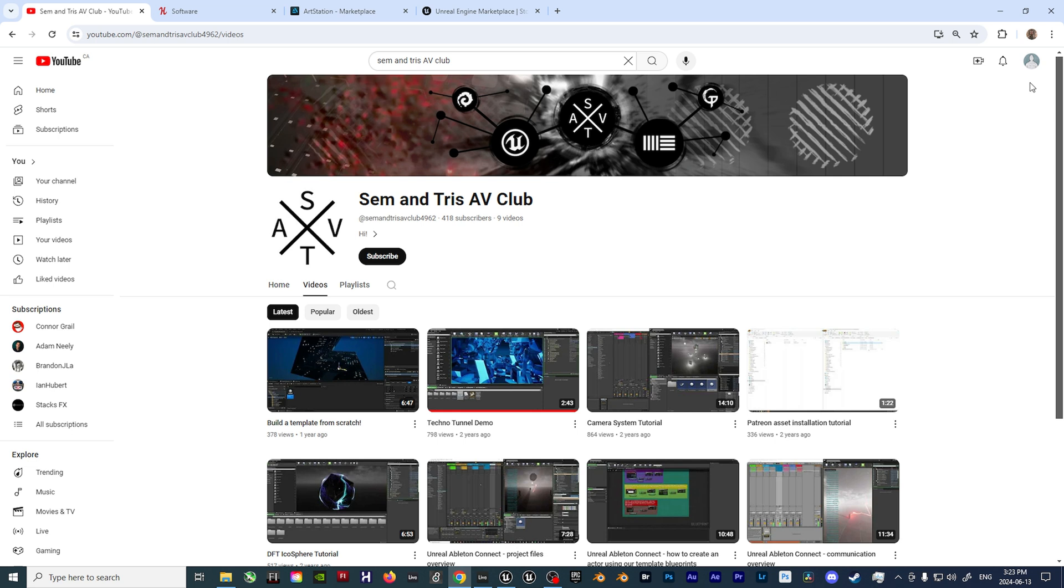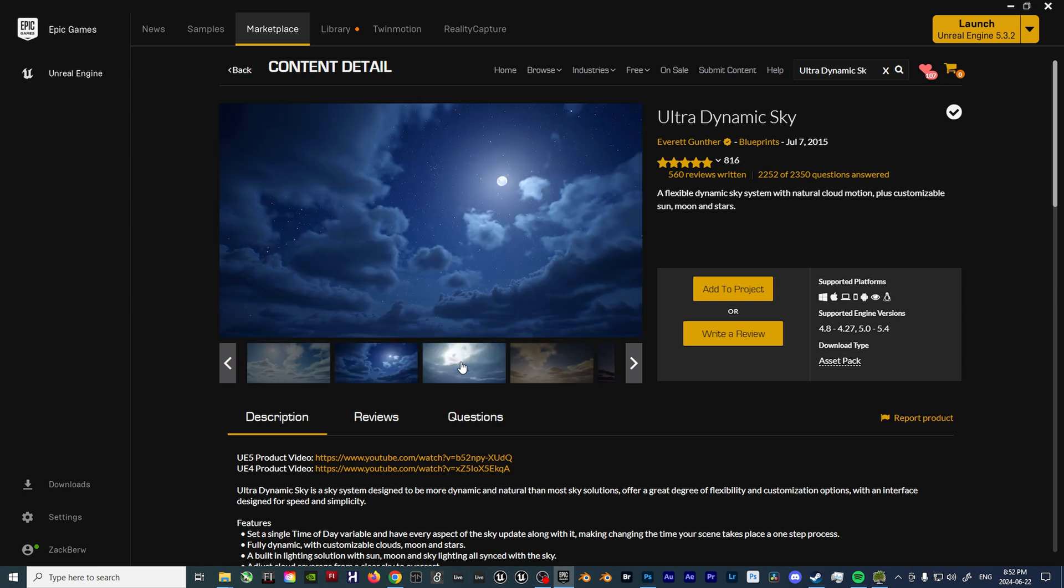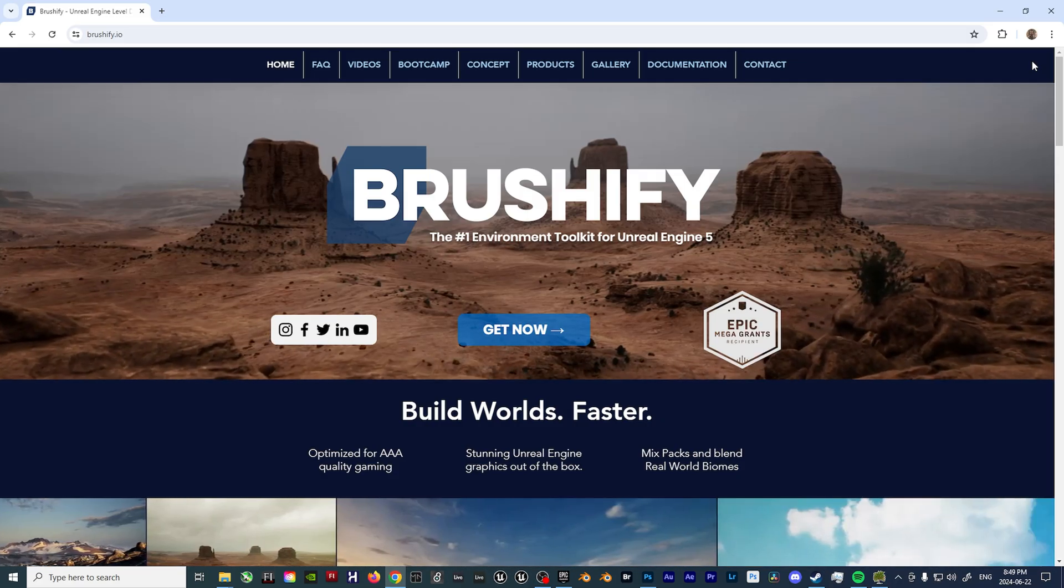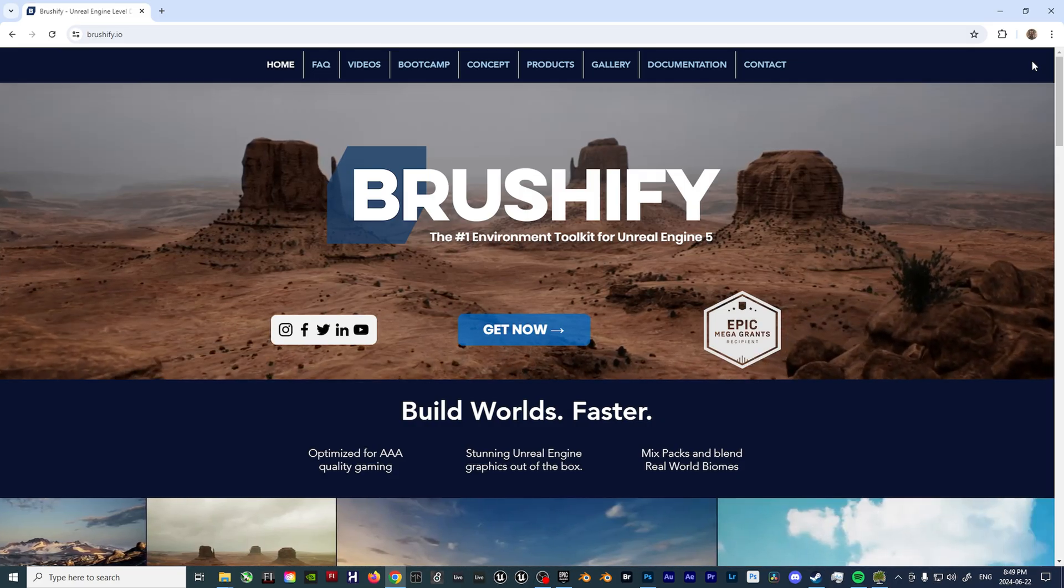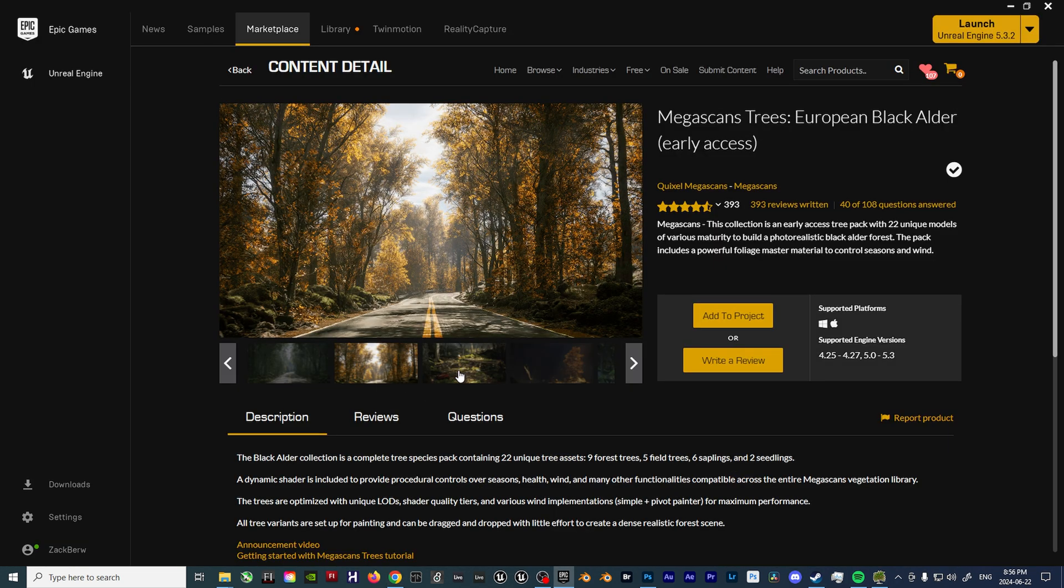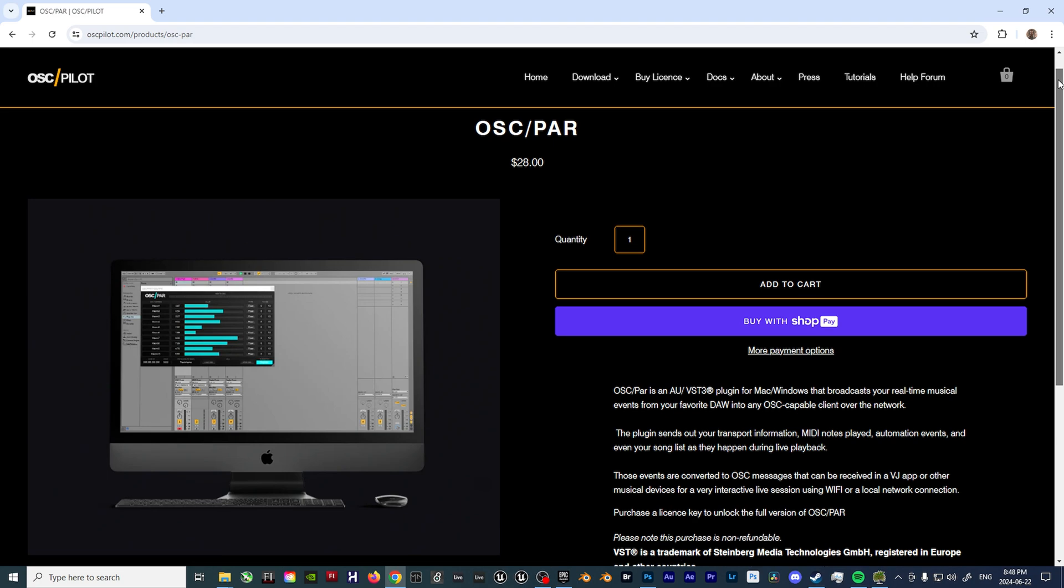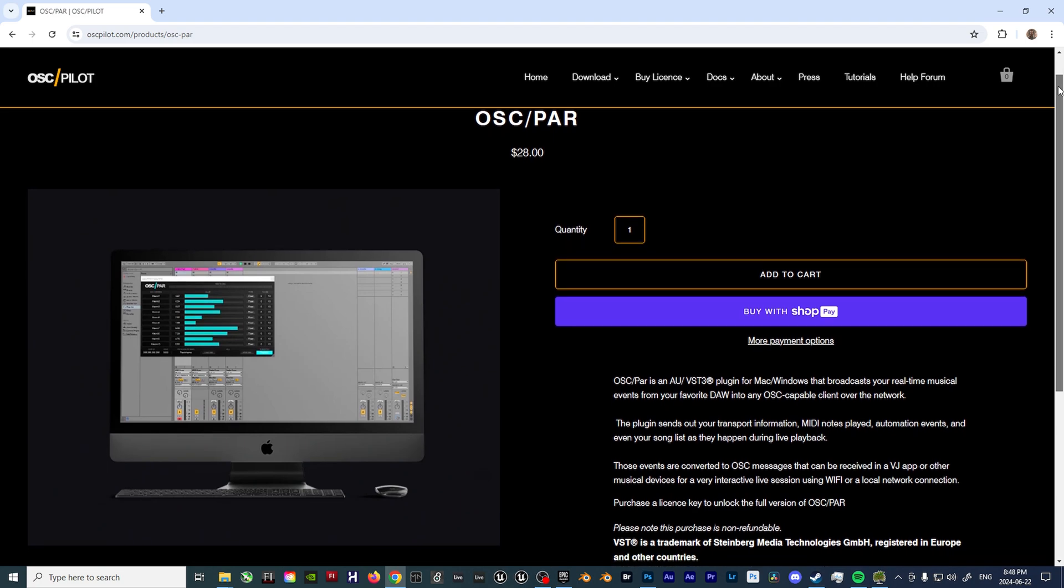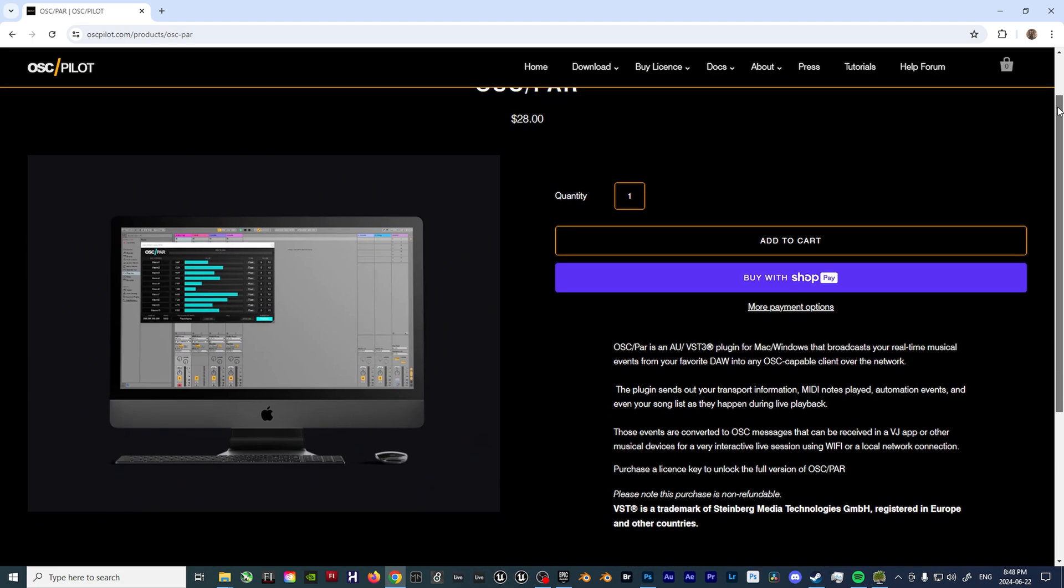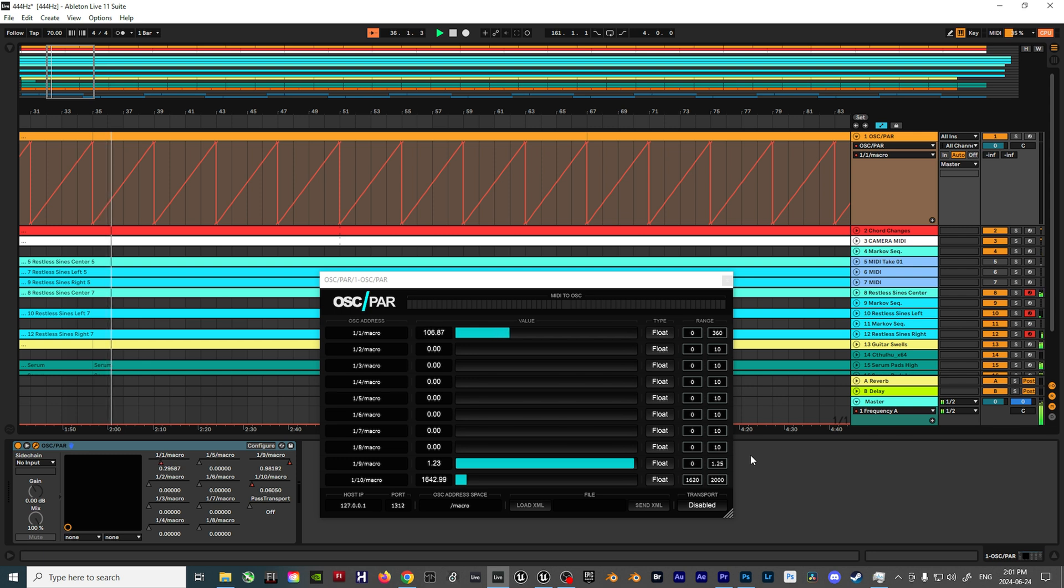The next being Ultra Dynamic Sky for all my environmental lighting purposes, Brushify for both building out the landscape and for texturing it, Quixel assets for things such as pre-animated trees, and a plugin for Ableton Live called OSCPAR, which basically allows you to take automation data and convert that into OSC data, which can then be routed using your host IP and port address.